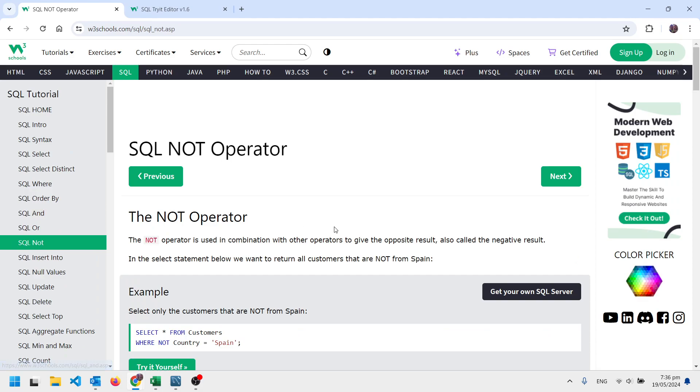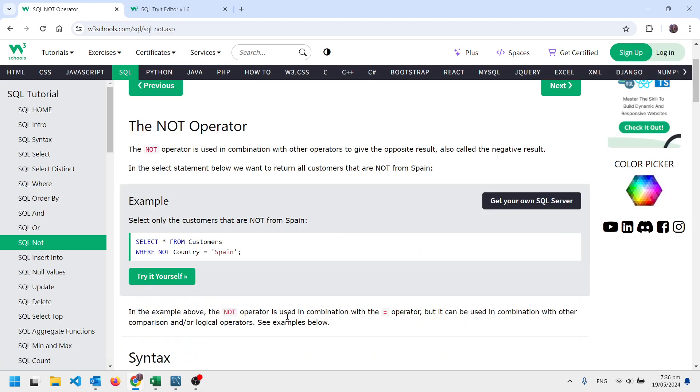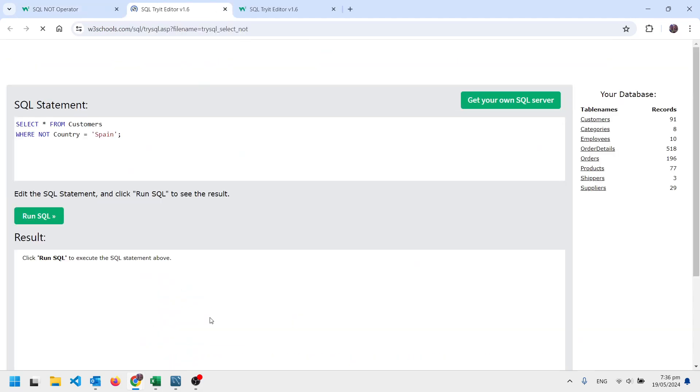So, for instance, these ones, you can click try it yourself. And this is the SQL. And we run it.